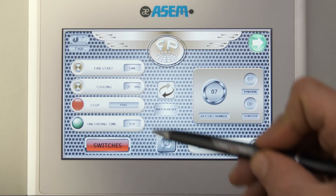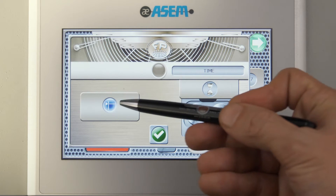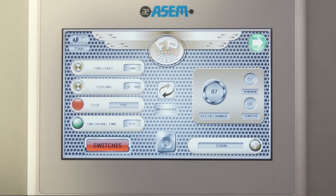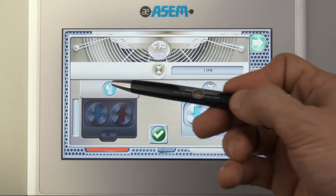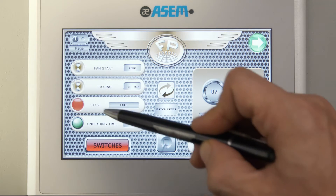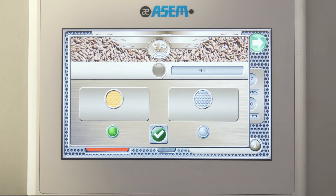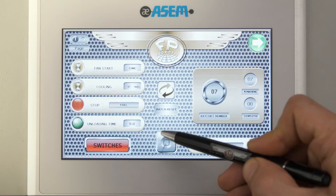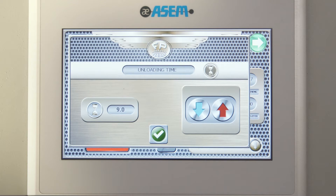Pressing the green button your settings will be saved and retained. In the setting page we can find the fan start option by time or level, the cooling options by time or temperature, the dryer stop where we can decide how to stop the last batch — a machine empty or full to discharge it during the morning after. Here we can also set the unloading time settings.